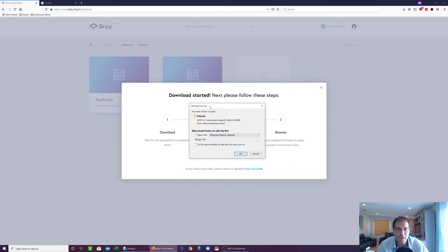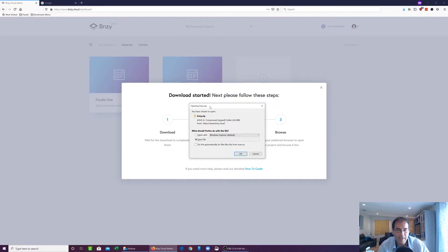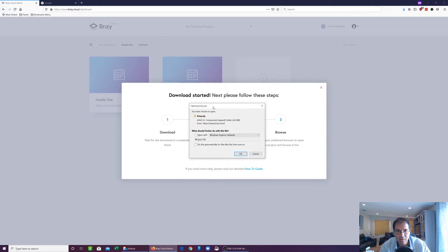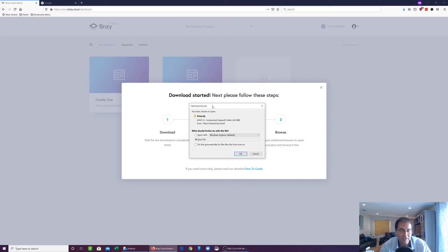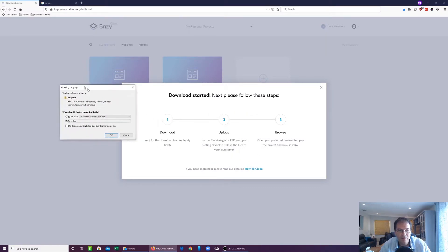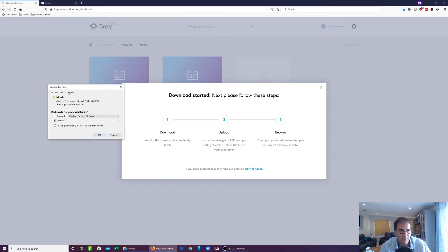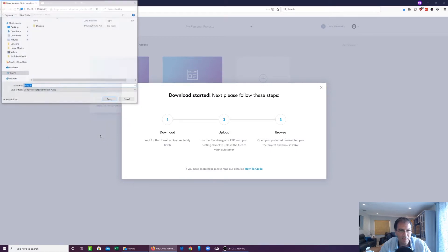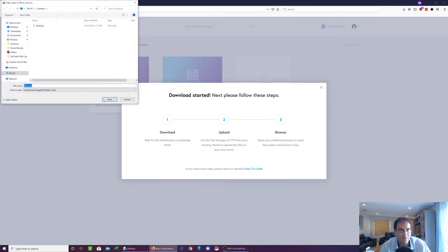Okay, so here we are. Brizzy created a zip file for us that contains all the assets as we expected. It took roughly about a minute, so it does take some time. You have to be patient with Brizzy in that respect. You'll get a zip file here generated for you that you can save to your desktop. So let's do that now. Let's save it to the desktop.